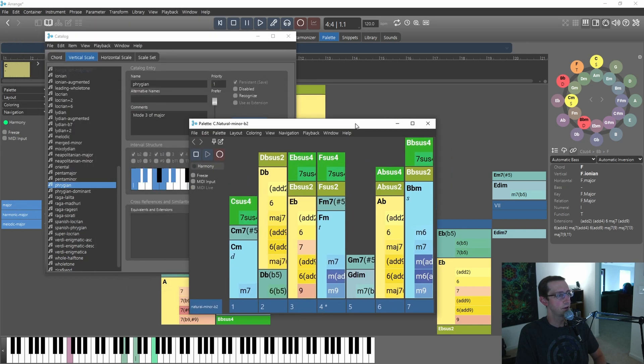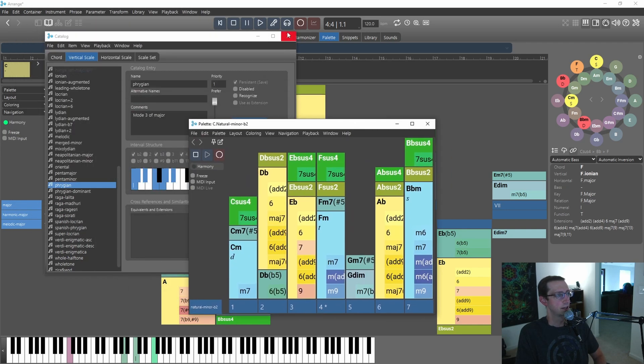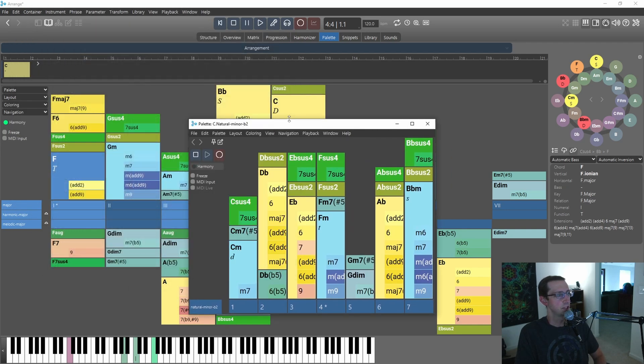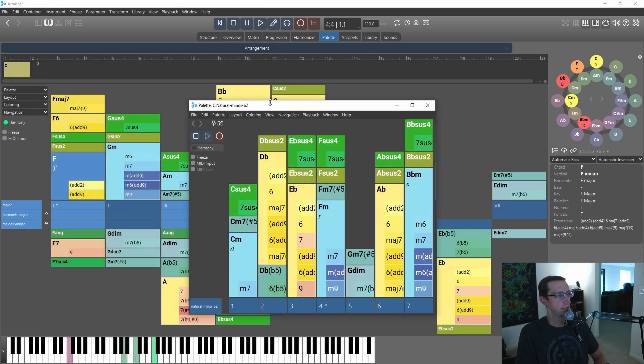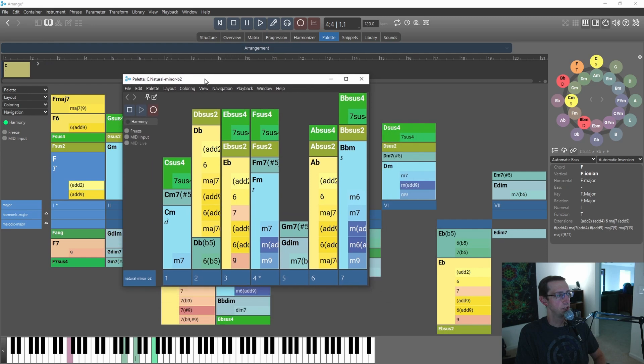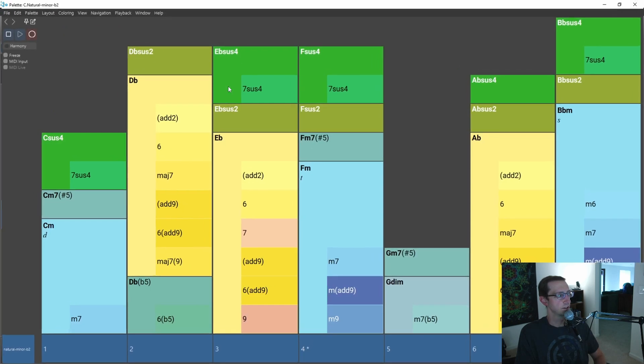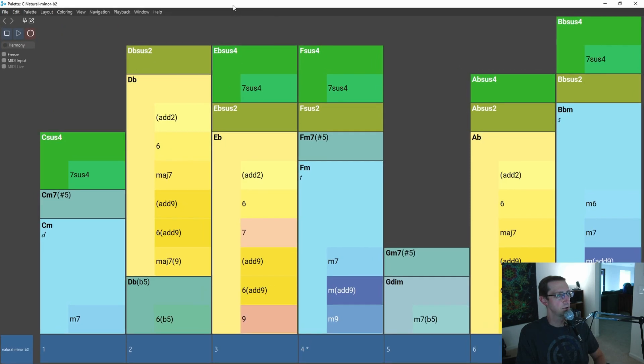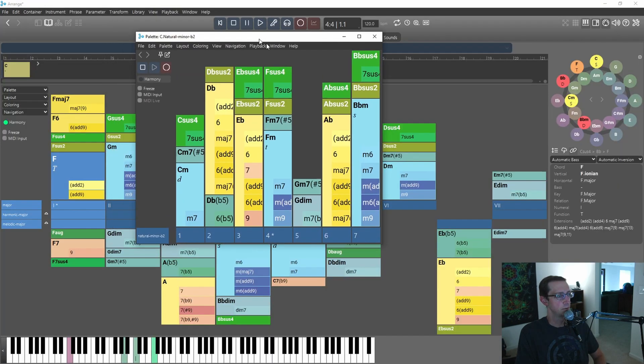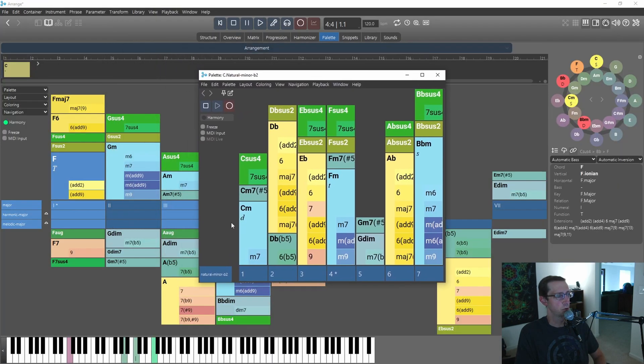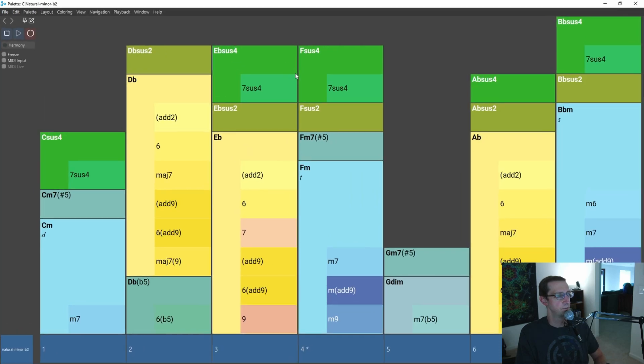Now for some reason it pulls it open into a new window. I can expand that, make it really big. There's also a lot less chords available, but let's not worry about that for now.